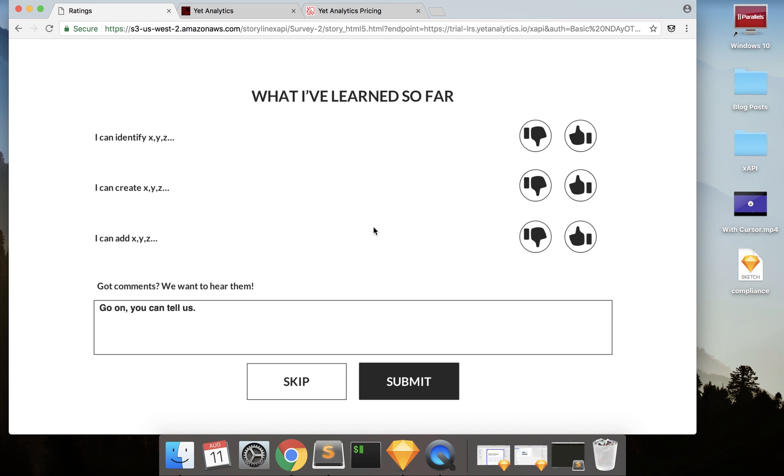Hey everyone, I'm going to show you today how you can send form field data from Storyline 360 or Storyline 3 to an LRS.